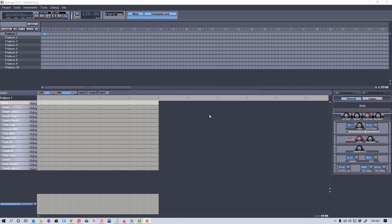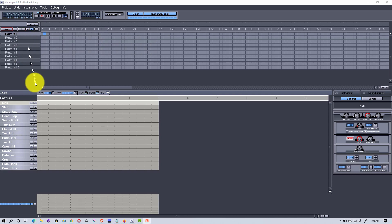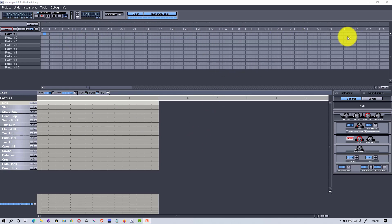Let's get started. There are a couple of panes here. The top pane creates songs, and songs are made out of patterns. You can see there are 10 patterns listed, but you can actually have more. Down here is where you edit each pattern, and once the pattern is edited, up here is where you put the patterns together to create a song.